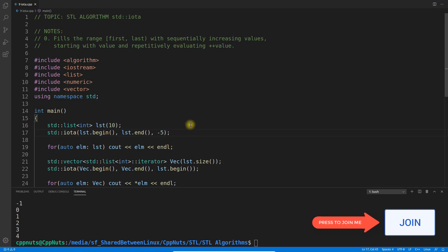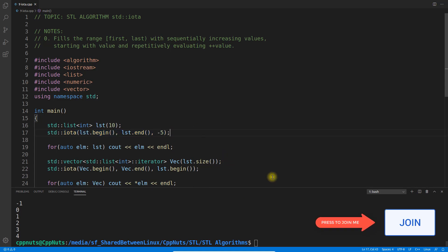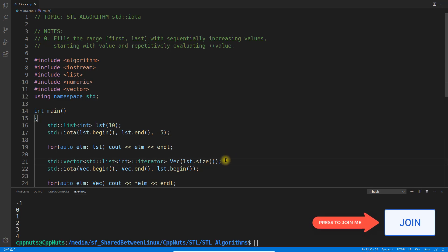If you need sequential data in your container, you can use this iota function. With this, I'll conclude this video. Thanks for watching. Keep learning, be safe. Till next video, bye bye, take care.